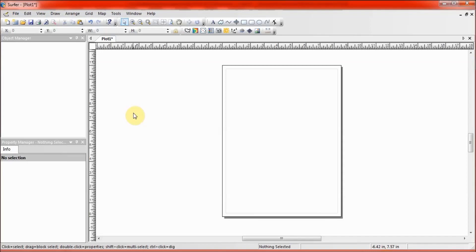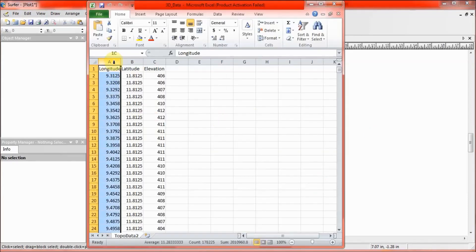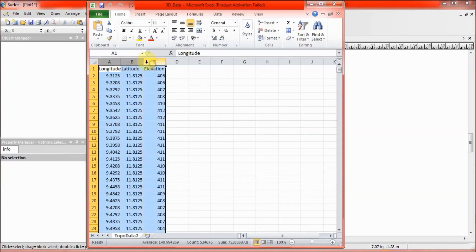This is Surfer software and I am using Surfer 11. First, let us view the data I want to use. This data consists of longitude, latitude, and elevation — typically a topographic dataset. With this data, we can create a 3D surface layer. Now let's go.